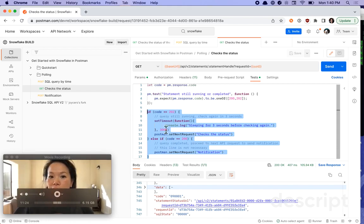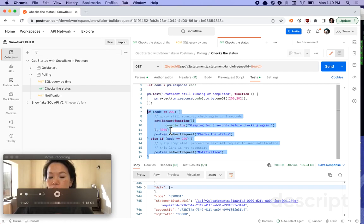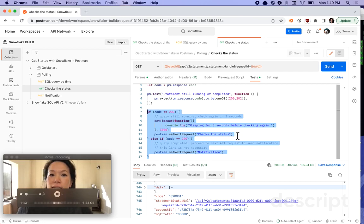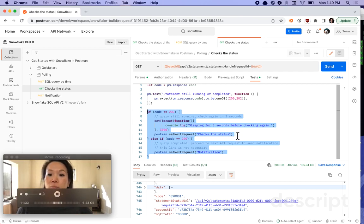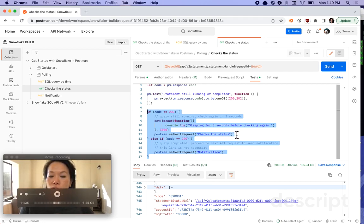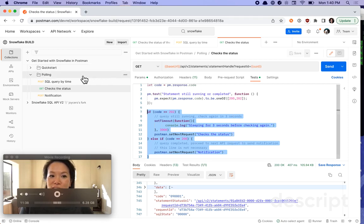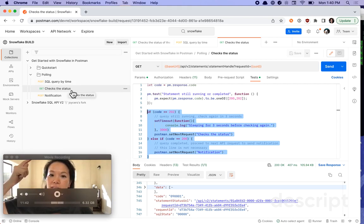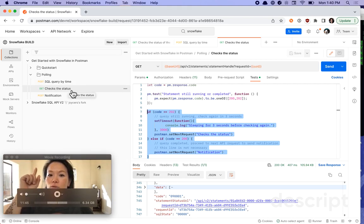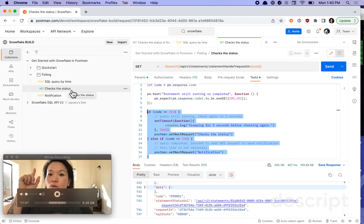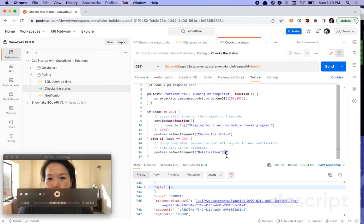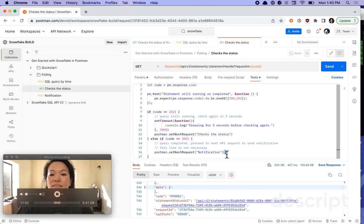So we're going to be checking and then pausing for three seconds with this set timeout before checking again. And this is how we control the workflow. We're actually going to be setting the next call to run as checks the status, which is this current call that we're on now. So it's going to be calling itself. And if it gets back a 202, it's going to call itself again. 202 call itself again. Oops, 200 kick out to the next row of code, which is proceed to the next request called notification.